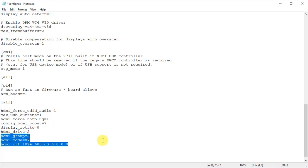And then finally we actually set the HDMI output format to a custom mode which is the 1024 by 600 pixels of the screen's native resolution at 60 hertz and then giving it a 15 to 9 aspect ratio.